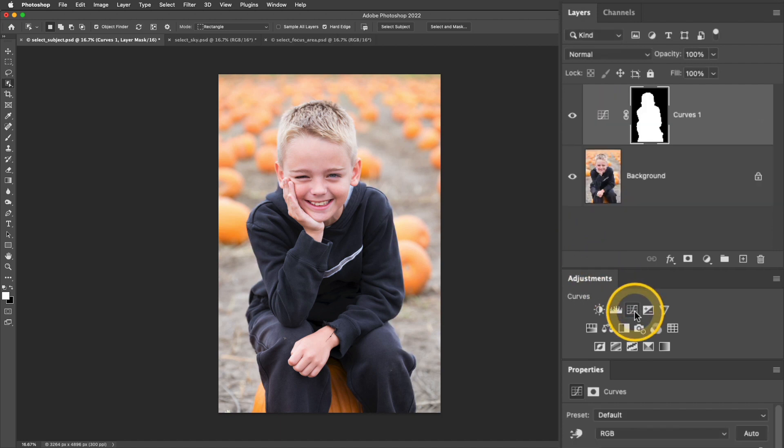Because I had Hunter selected, when I added that curves adjustment, it automatically creates a mask from that selection. But I don't want to edit Hunter in this. Instead, what I'd like to edit is the background. Let's go ahead and preview what that mask looks like.